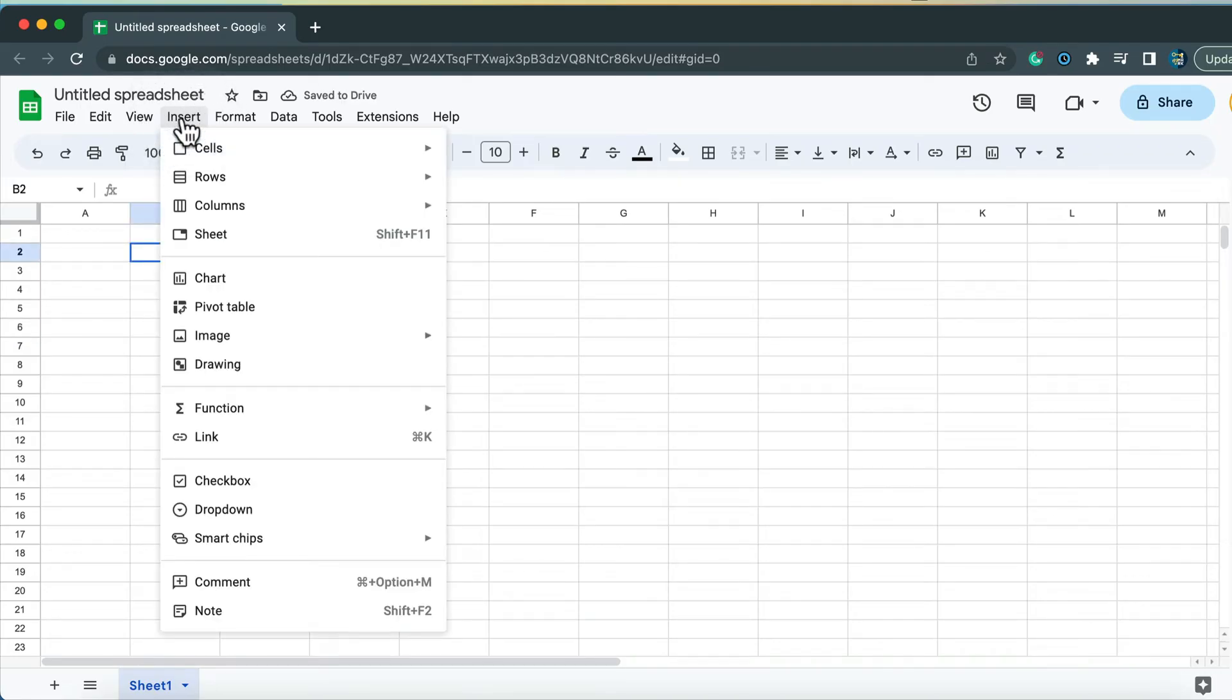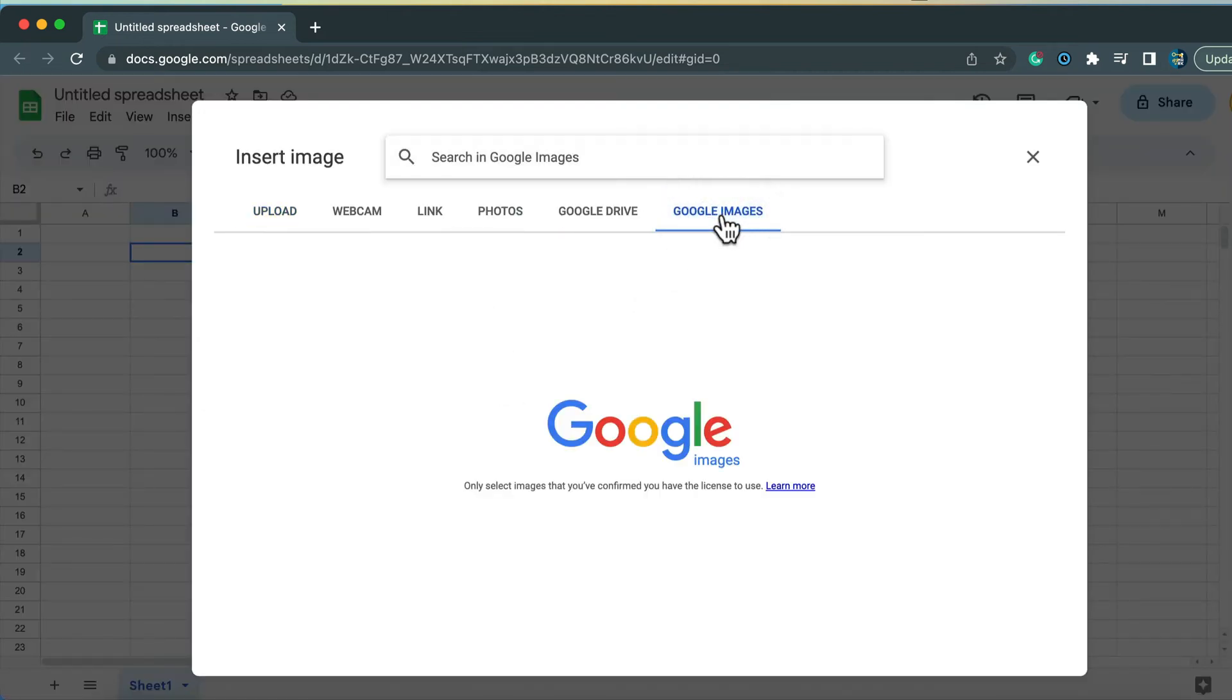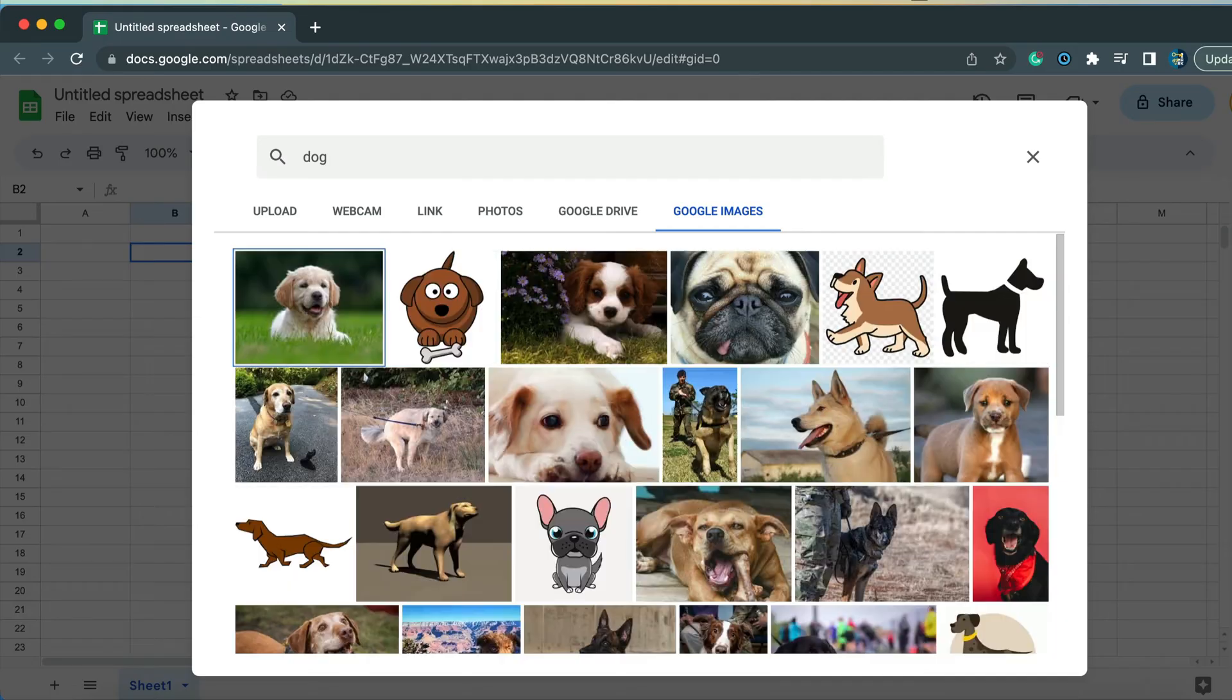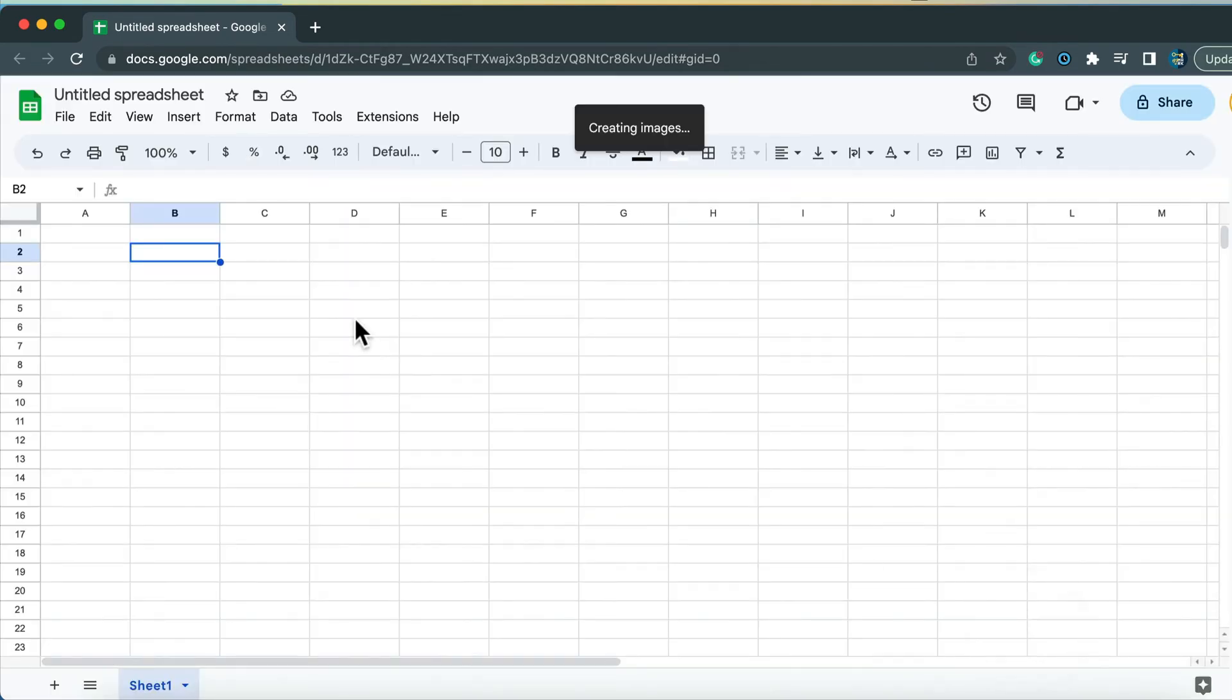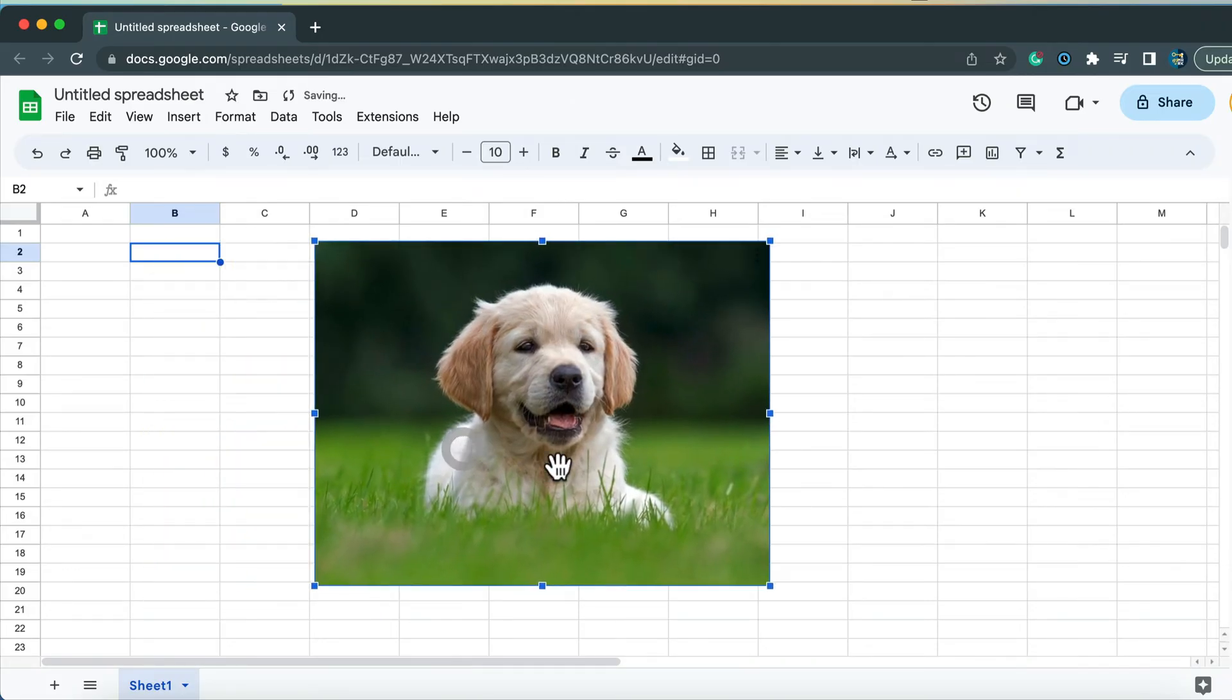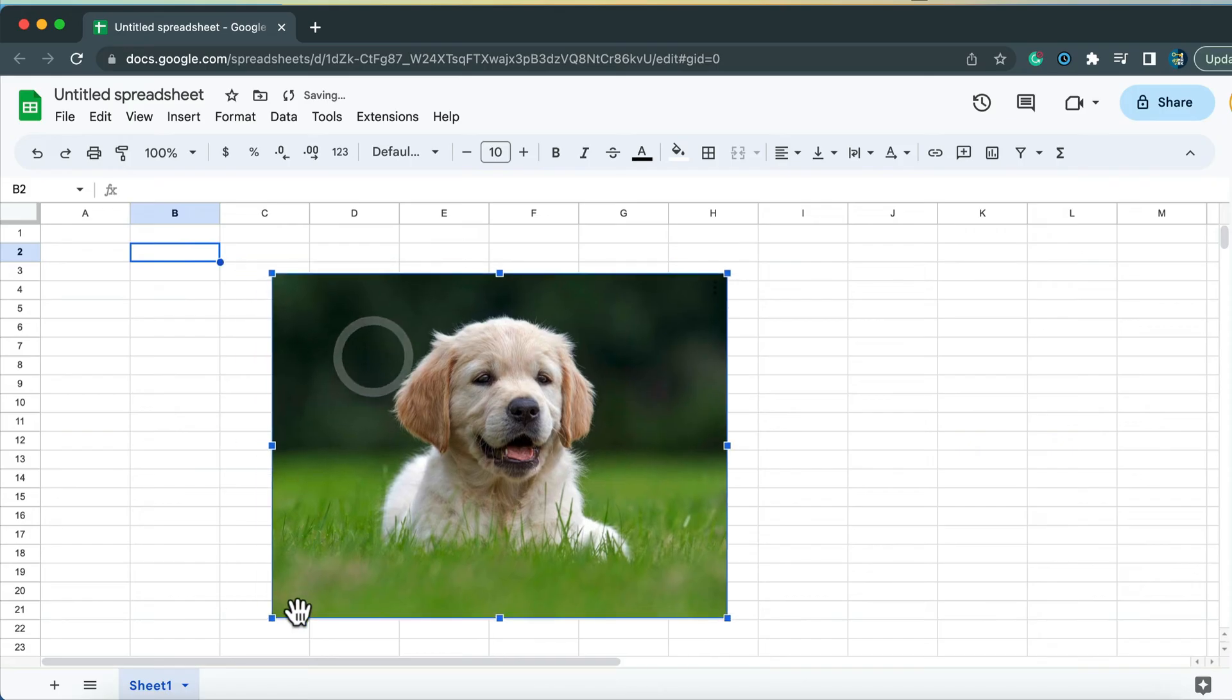So we can go to Insert. Again, image over cells. Let's put an image of the dog now. And in this case, our image will be floating over our cells. So it's not bound to one cell.